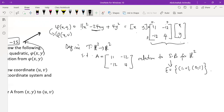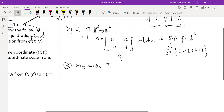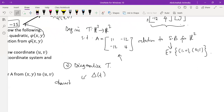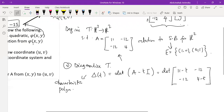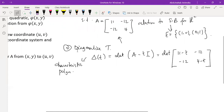Now that we have this, the next step is to diagonalize this transformation T. To diagonalize, we first find the characteristic polynomial, which is the determinant of the matrix of transformation minus t times the identity matrix — equivalently, subtracting t from the diagonal entries of the matrix. I've done several videos on diagonalization, so make sure you watch those; the playlist link is in the description.